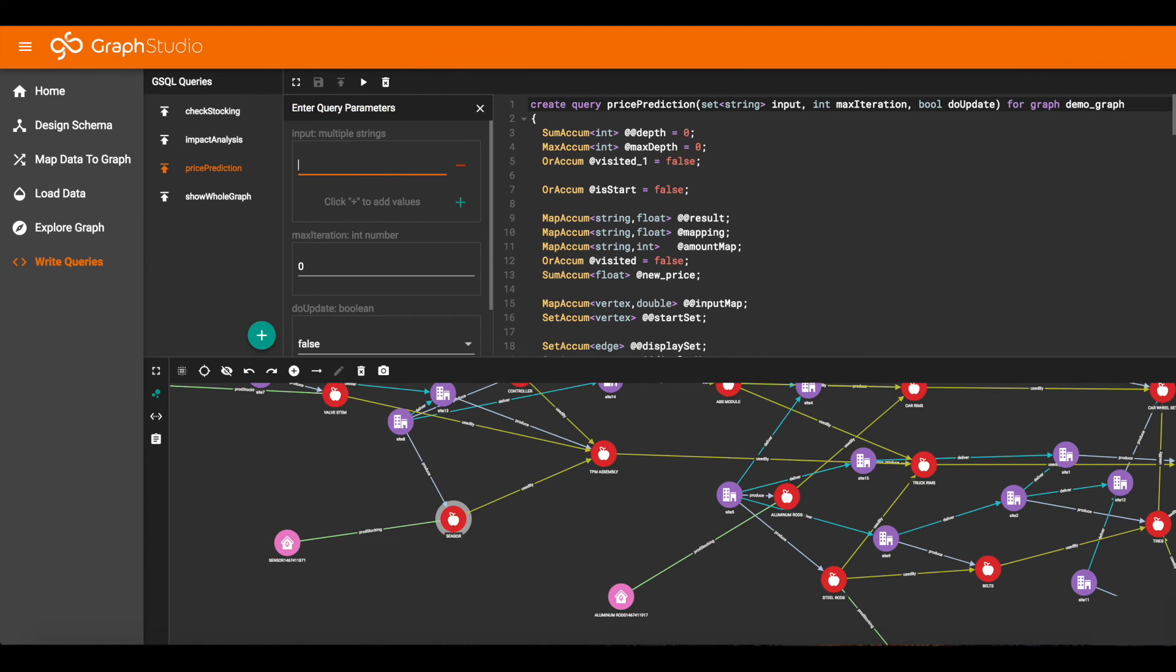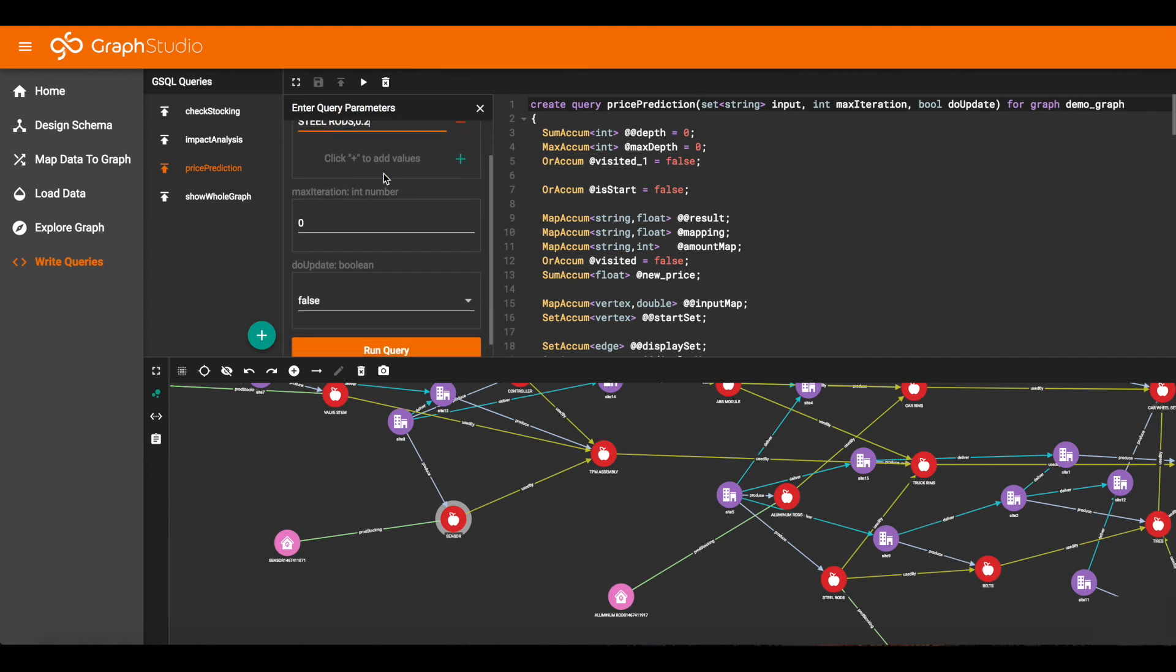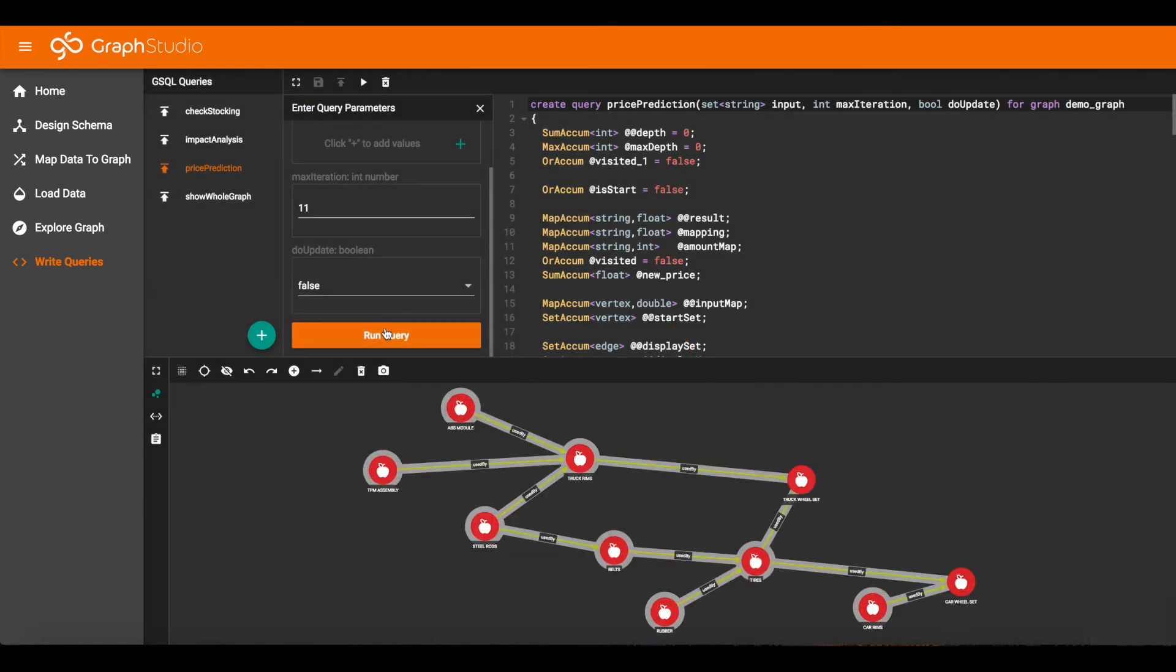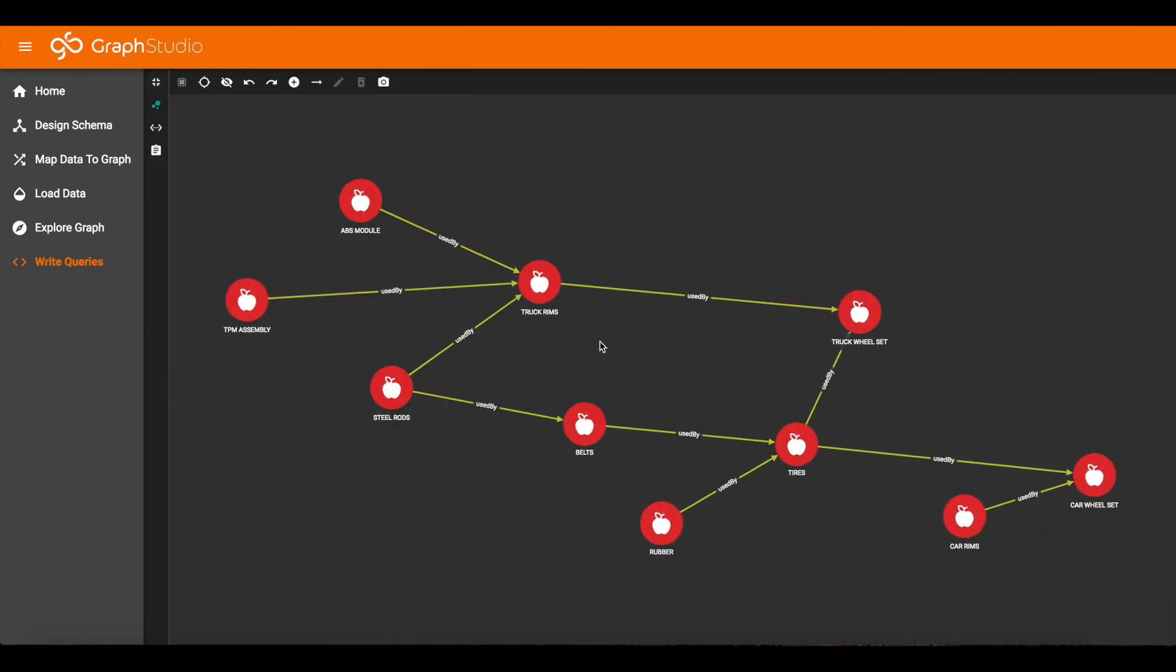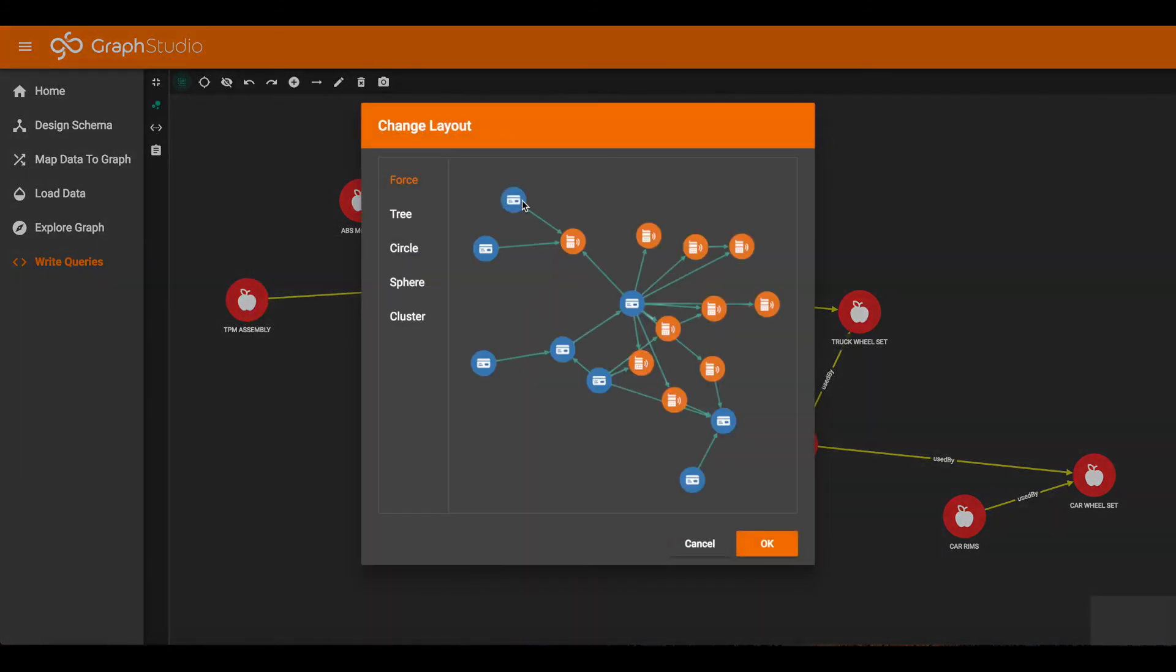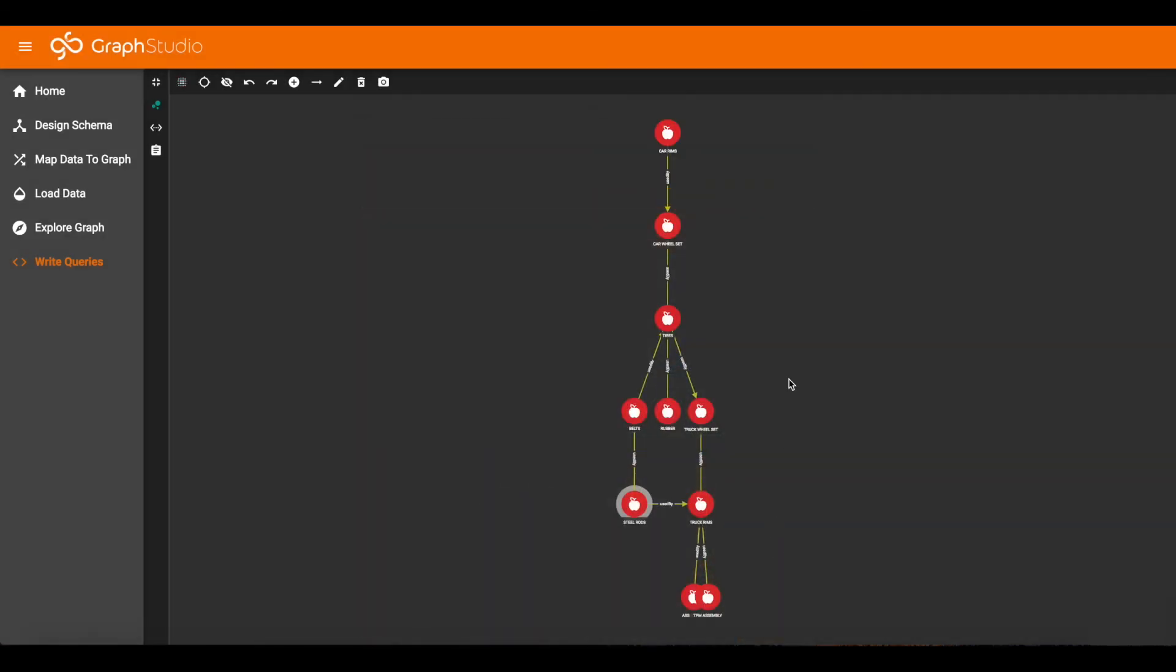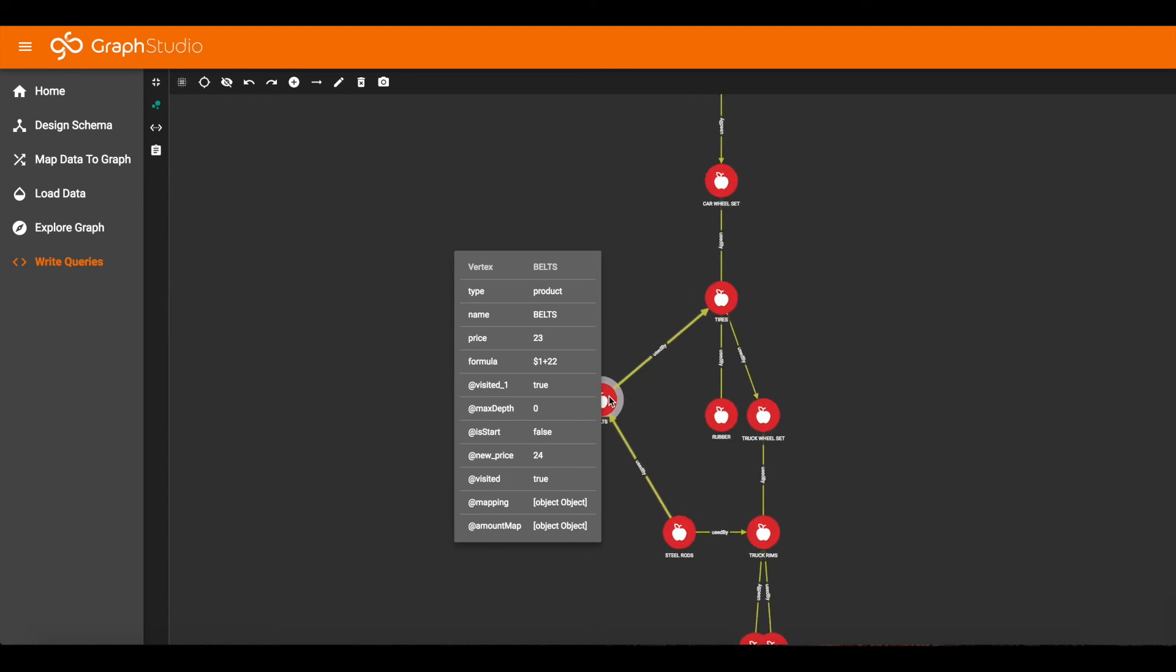So let's look at steel rods and assume the price goes up by 0.2. And we'll try 11 iterations and then run our query. This is our output graph. Steel rods was our input vertex. So let's select that one and switch the layout to tree layout. And when you hover over any of these vertices, you see many attributes.